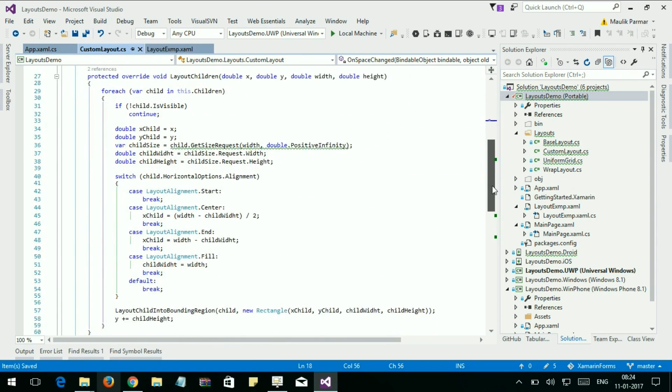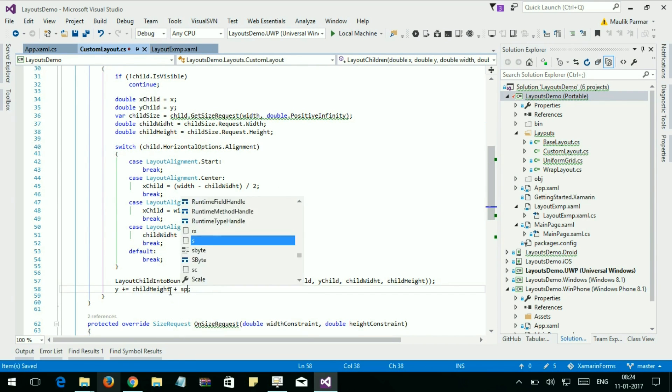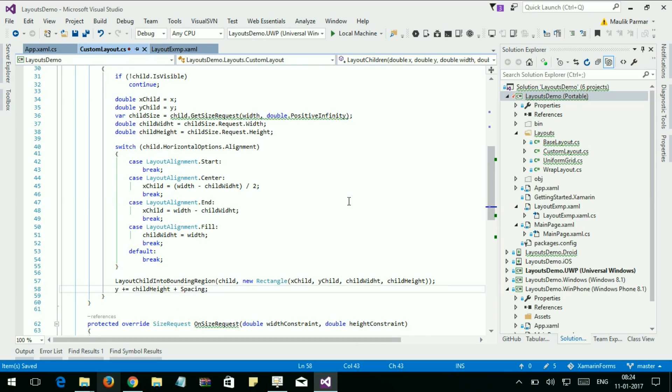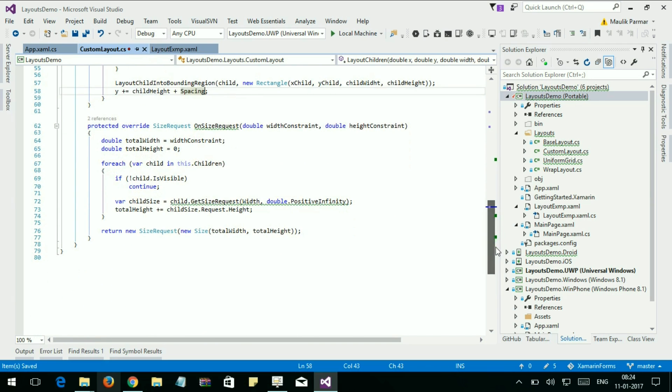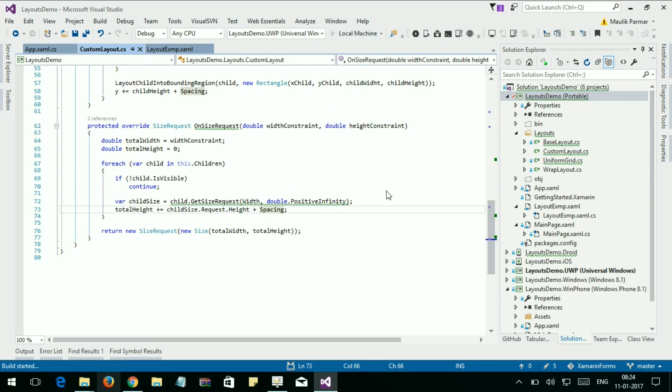Let's set space here. We can assign height plus spacing and spacing. And that's done. Let's run again.